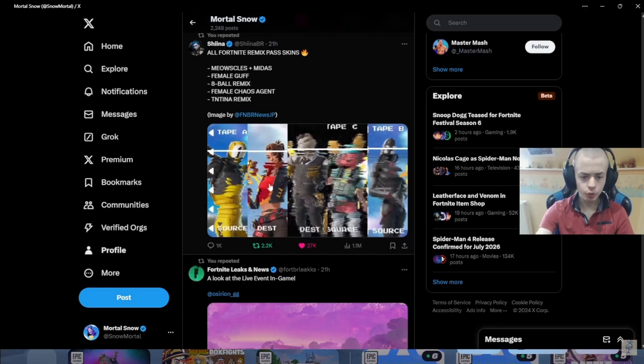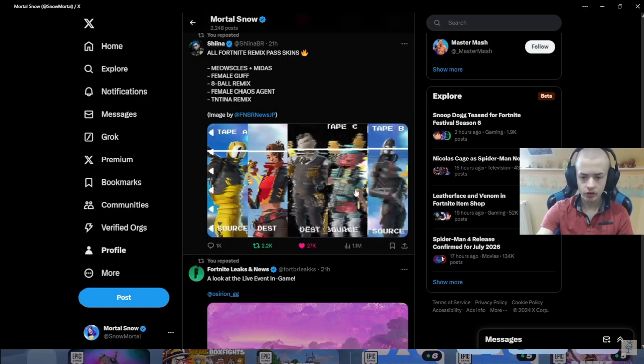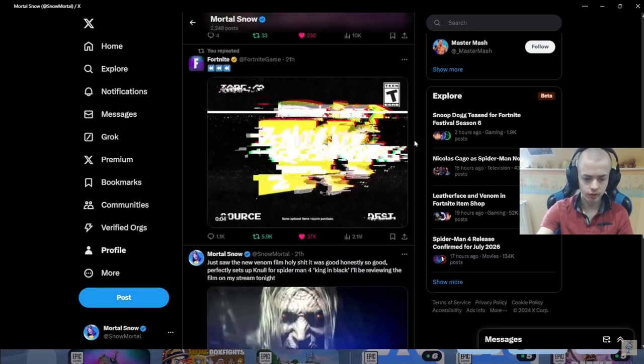These are all the skins. So it looks like we got a remix of 8-Ball, TNT-Nah, Midas, Guff, and it looks like a female version of Chaos Agent.